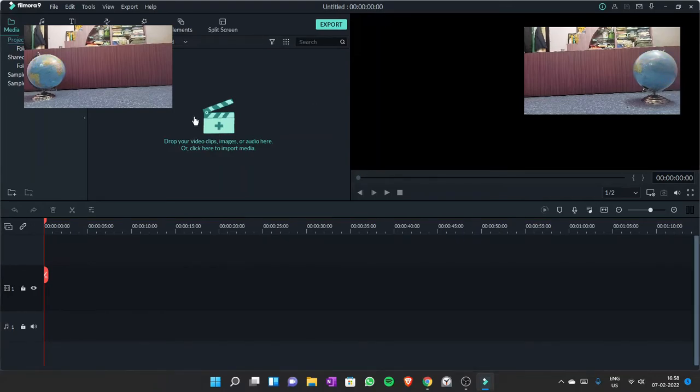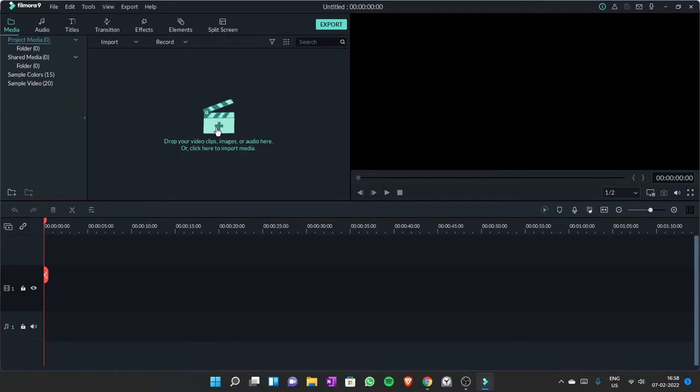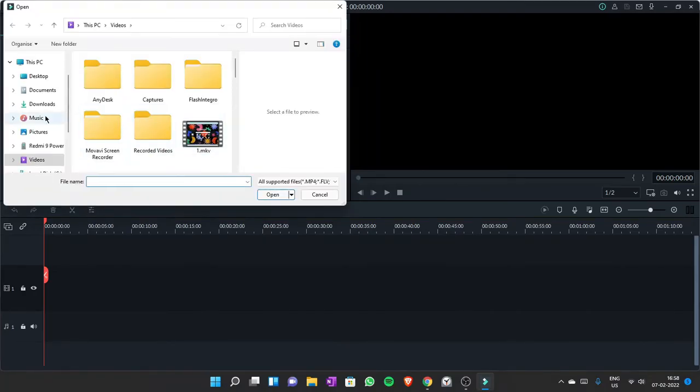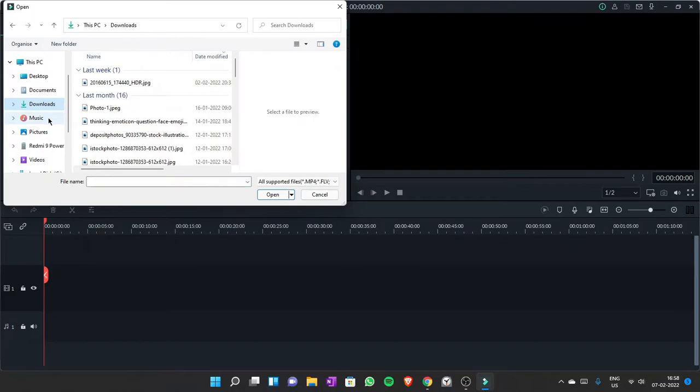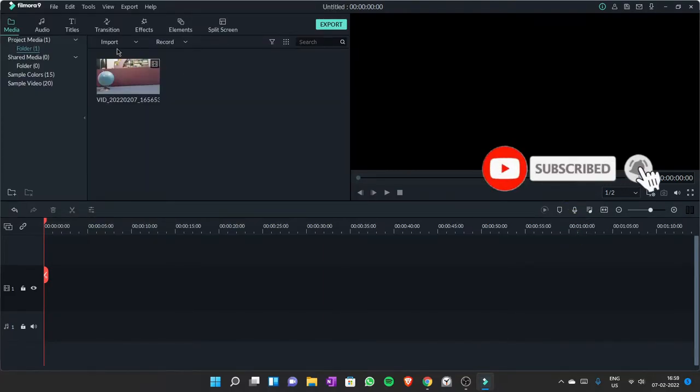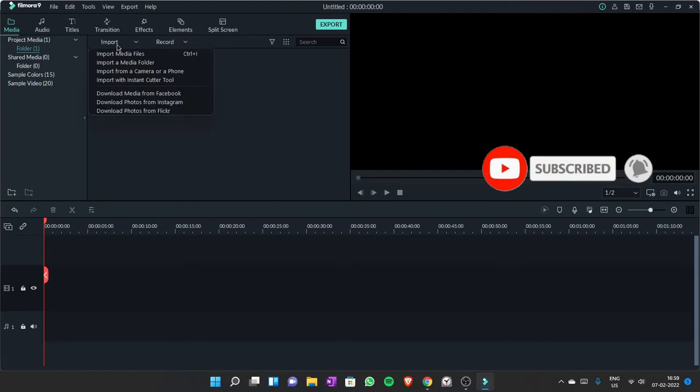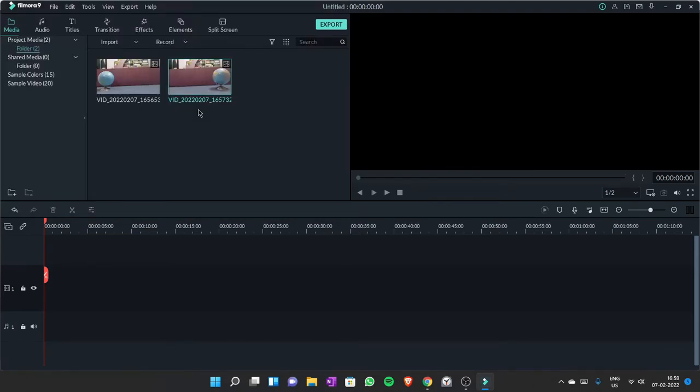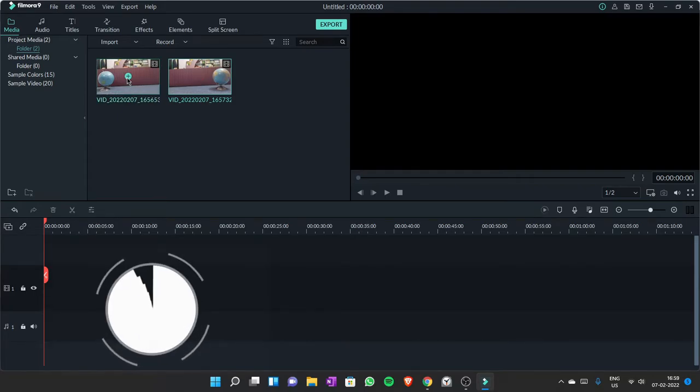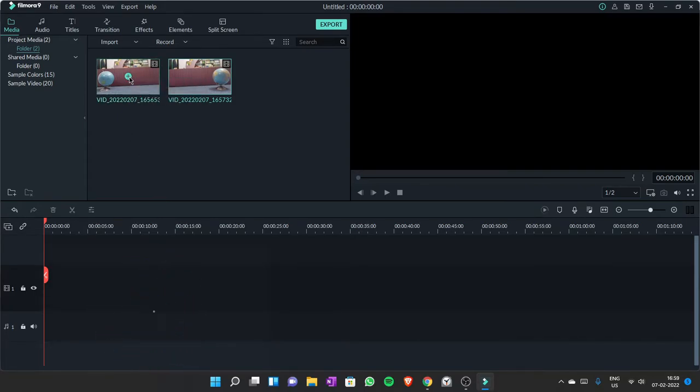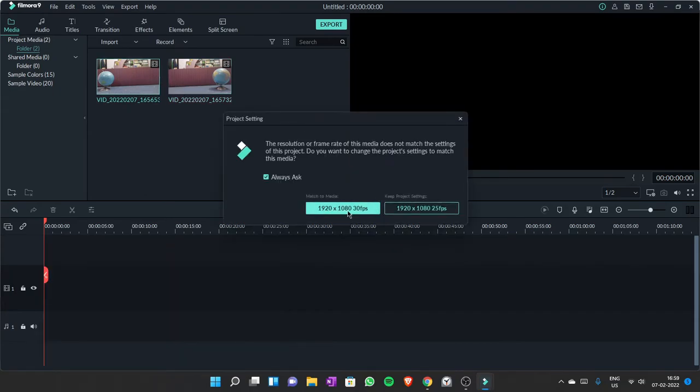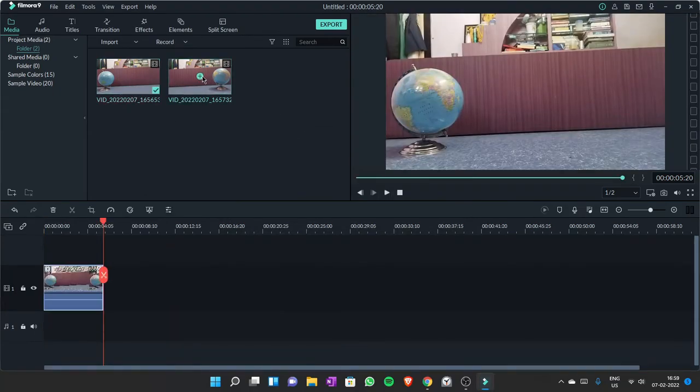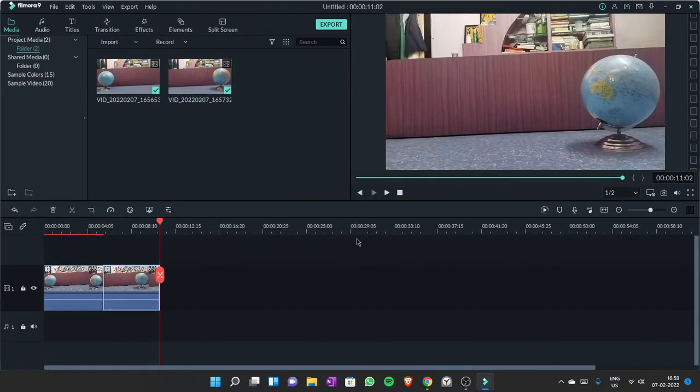Now you have to click here and select the files that you want to edit. For the second file, you will need to import, then import media files. Now that you have selected the two files, you can click here, add to project, match to media, add to project.